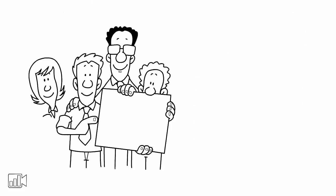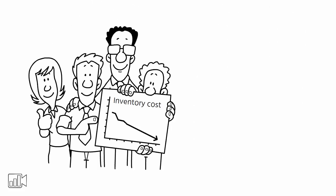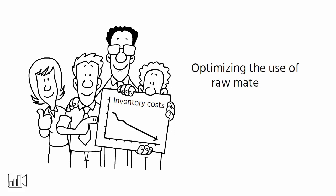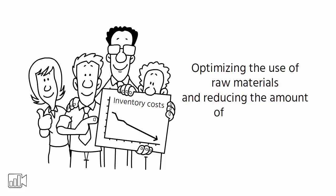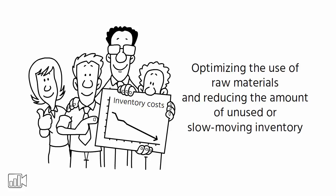MRP also helps in reducing inventory costs by optimizing the use of raw materials and reducing the amount of unused or slow-moving inventory.